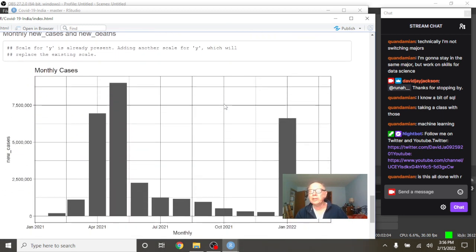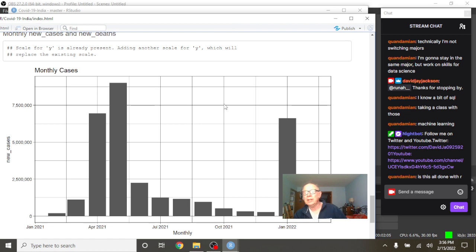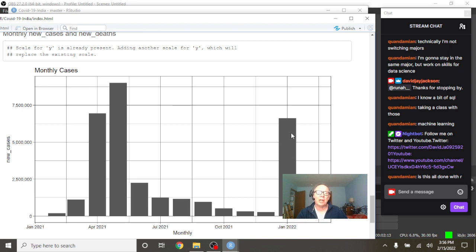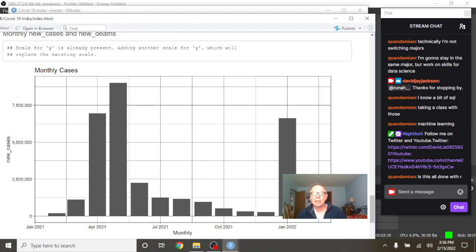Omicron just isn't as deadly as the previous variants. And you can see that January was not a good month. But January's numbers are the third most cases for the previous 12 months. You can see here that even the deaths for February have already passed these five months right there.